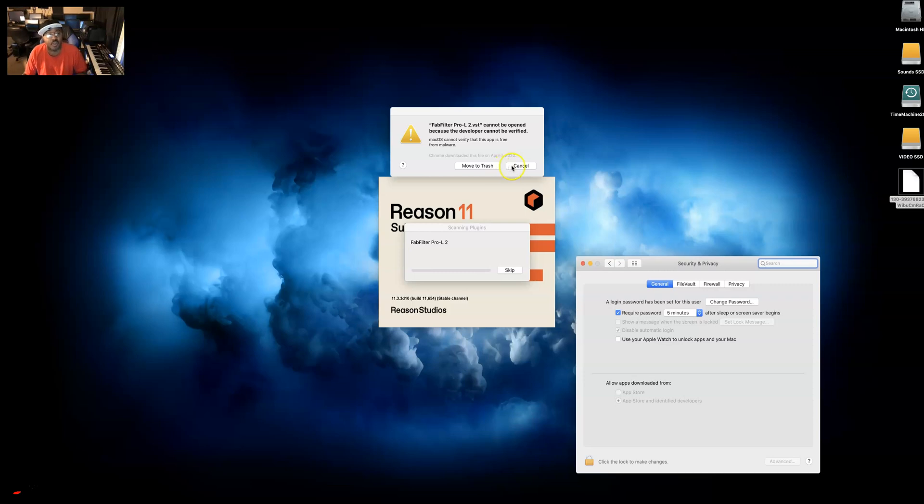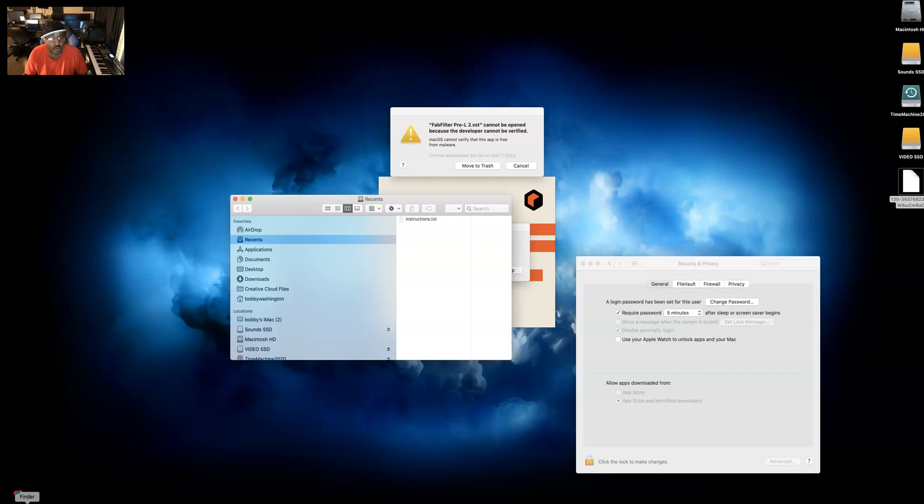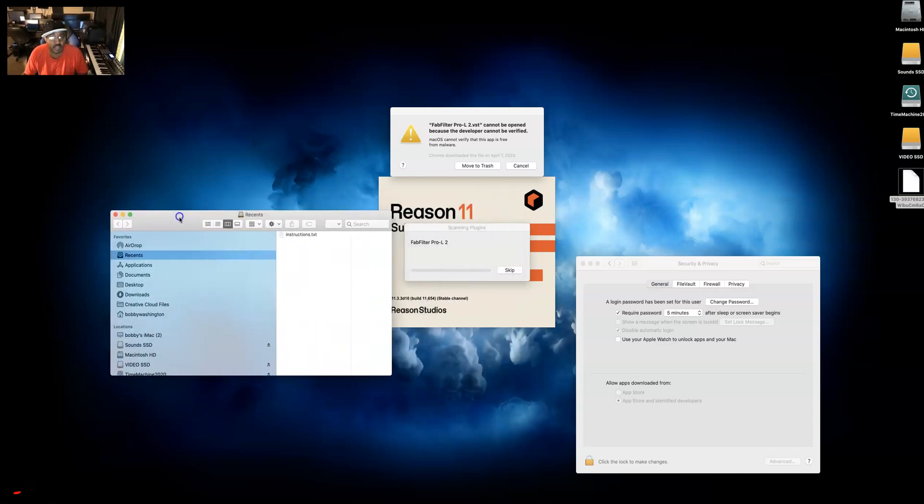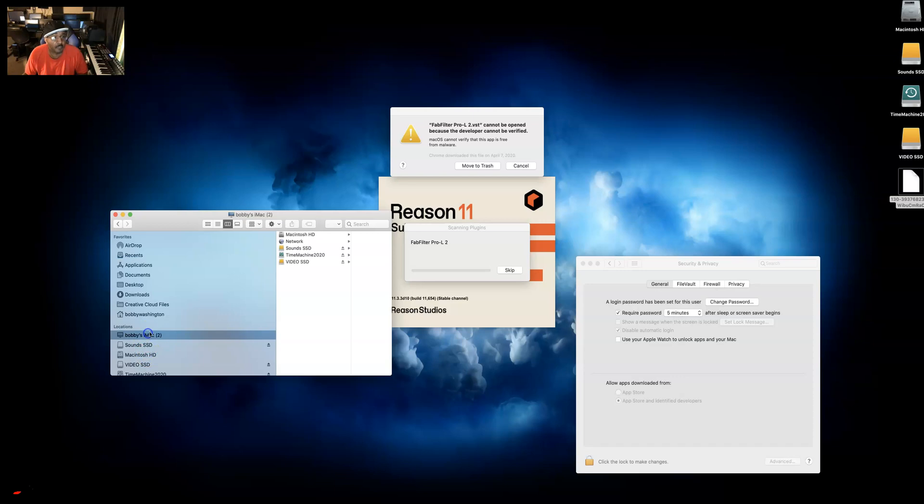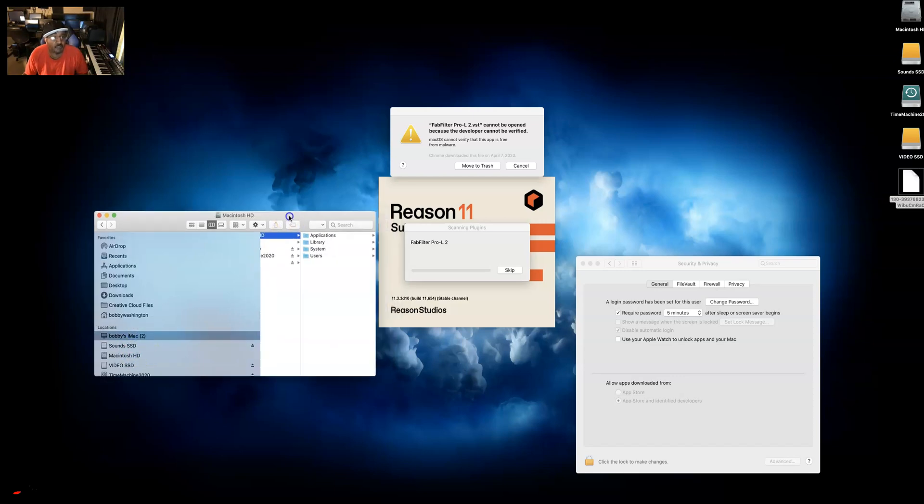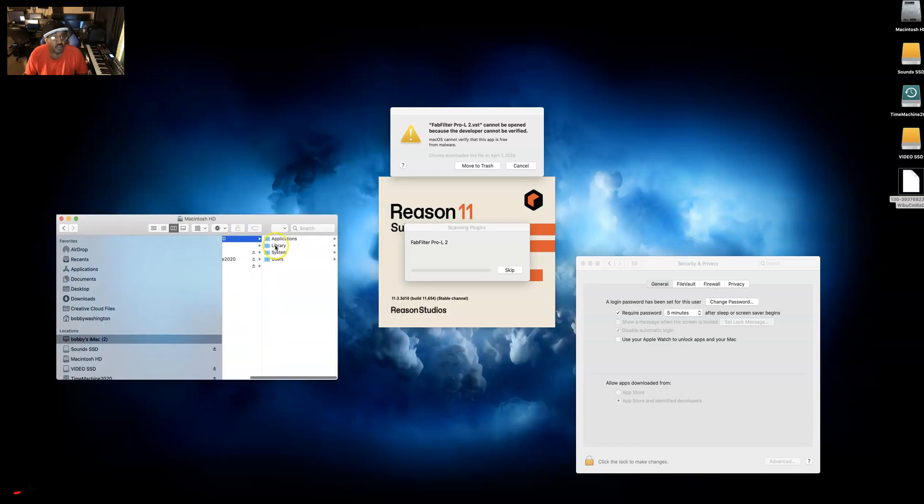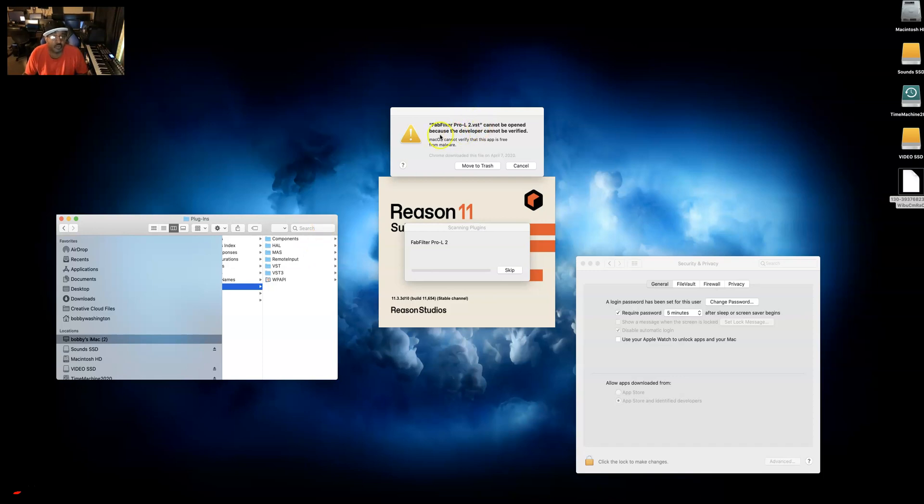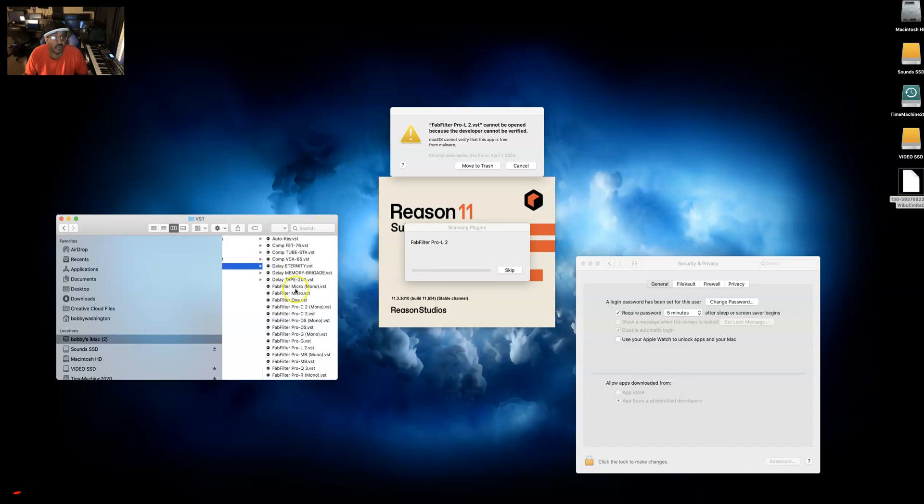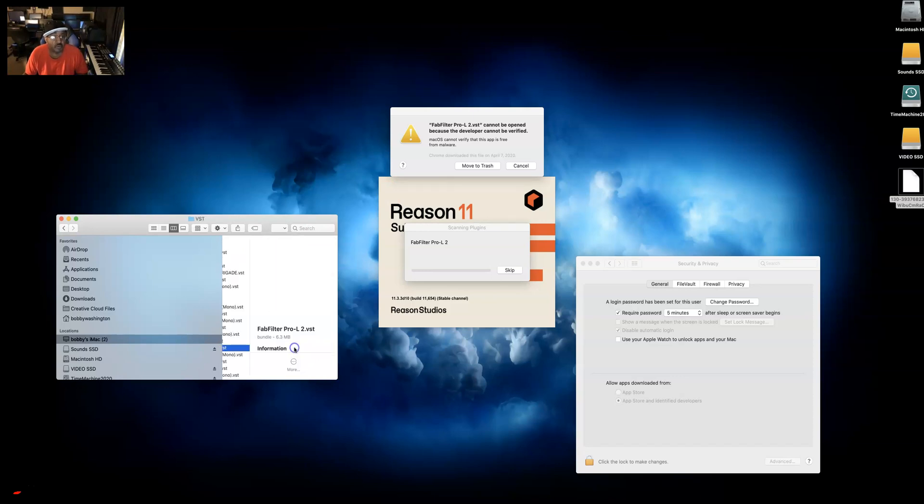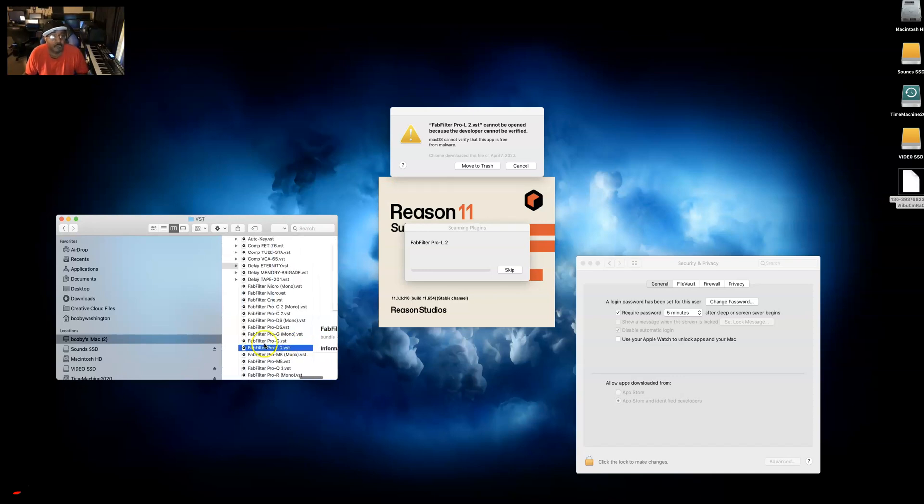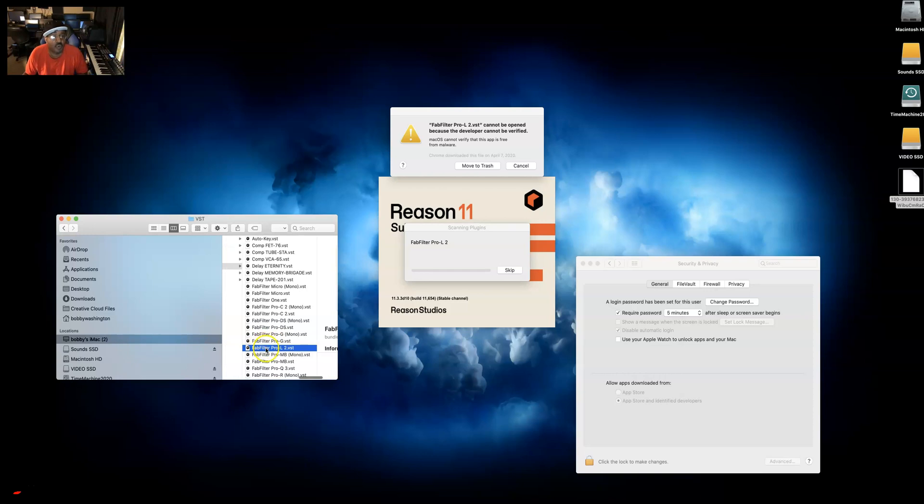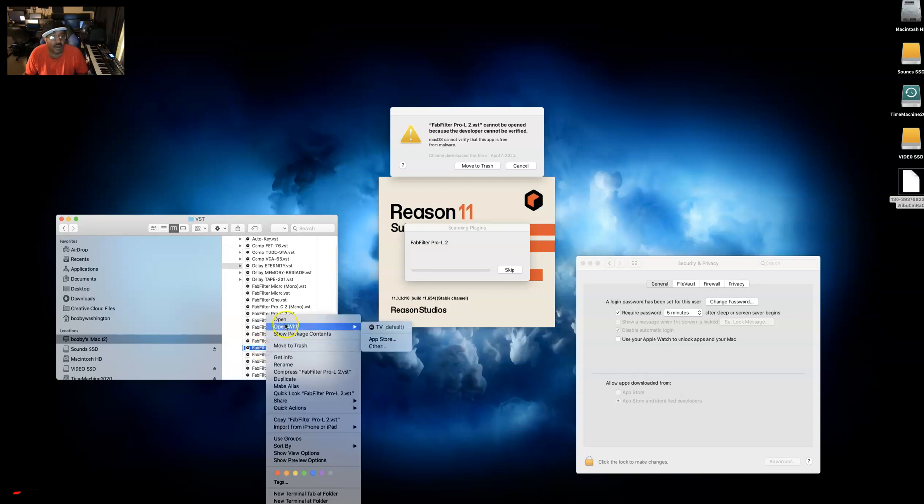So how do you get past this? Well I found a simple workaround. You need to open another finder window and keep this one open to security and privacy. When it says open anyway you want to hit that, but you want to go to the Mac hard drive, OS library, go to audio, go to plugins, and look at the one that is showing you. Right now it's FabFilter L2.